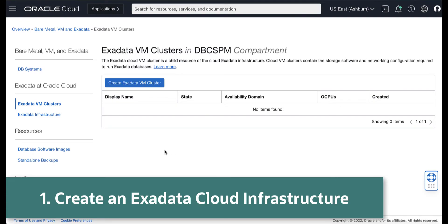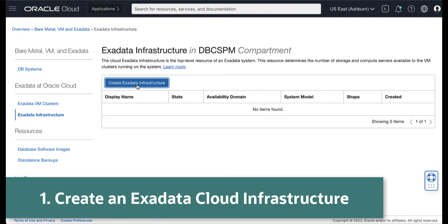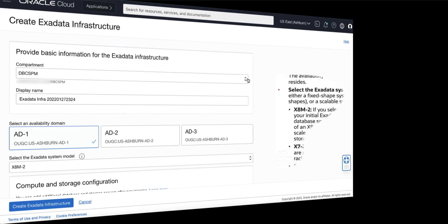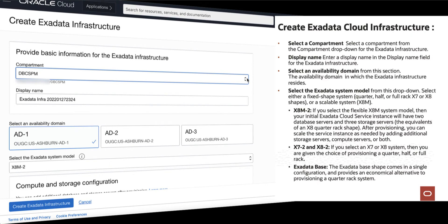Click Exadata Infrastructure, then click Create Exadata Infrastructure. In the Create Exadata Infrastructure page, provide the basic information for the Exadata Infrastructure.